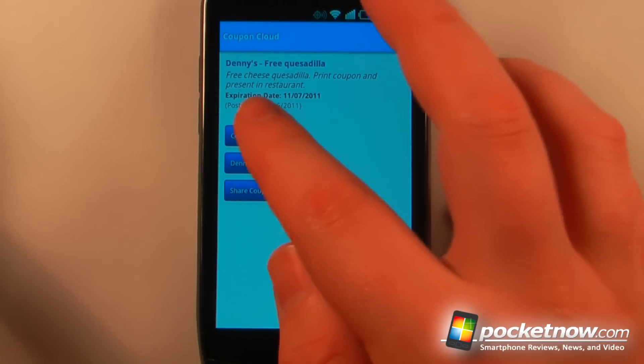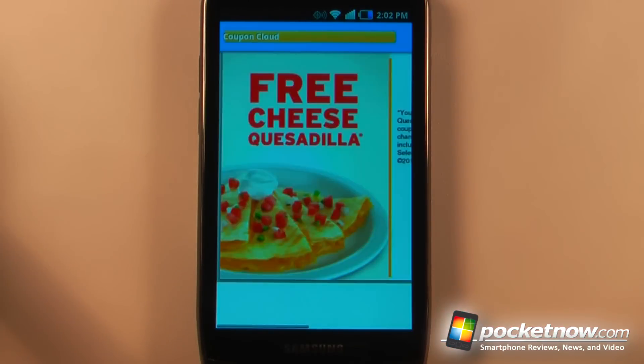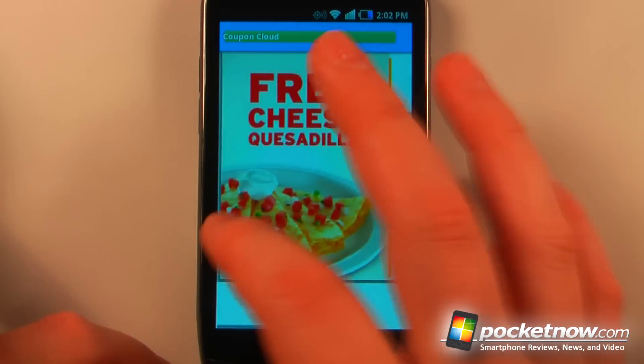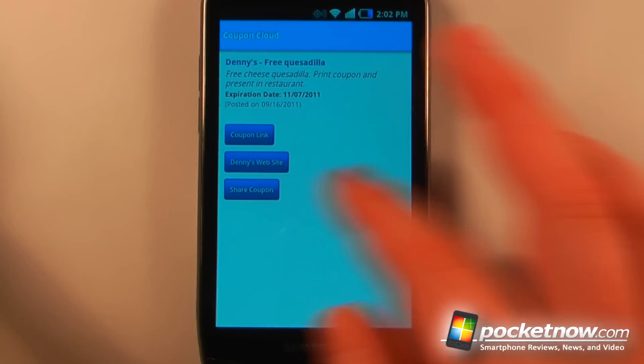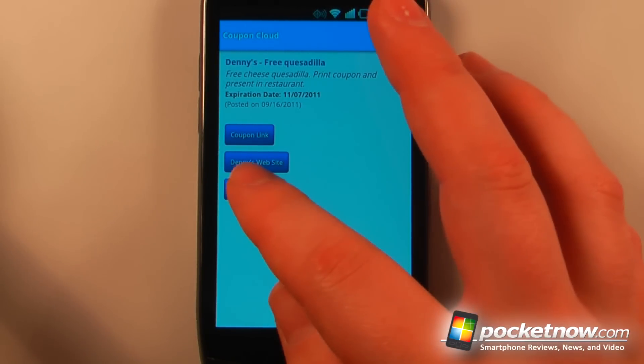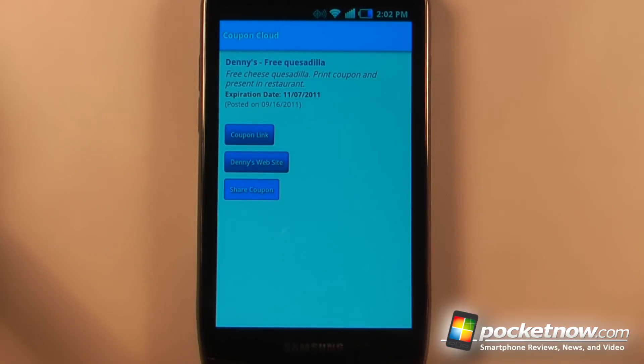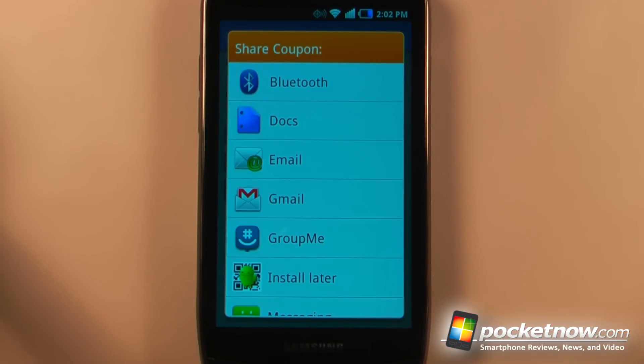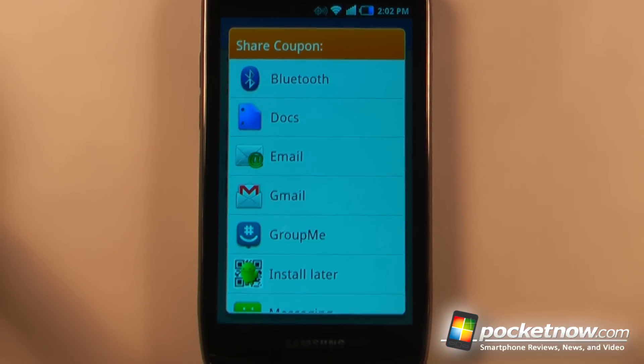I can just click on there and view the coupon link. Here I can view the coupon and I can see that it's an actual coupon — it expires on the 7th. If I want, I can just share this coupon with my email, then print it out and bring it to Denny's.